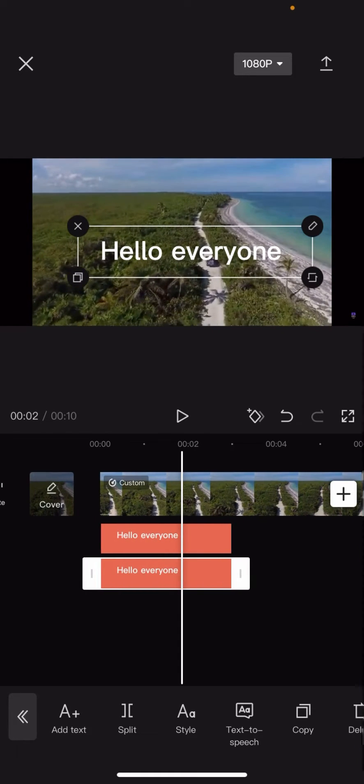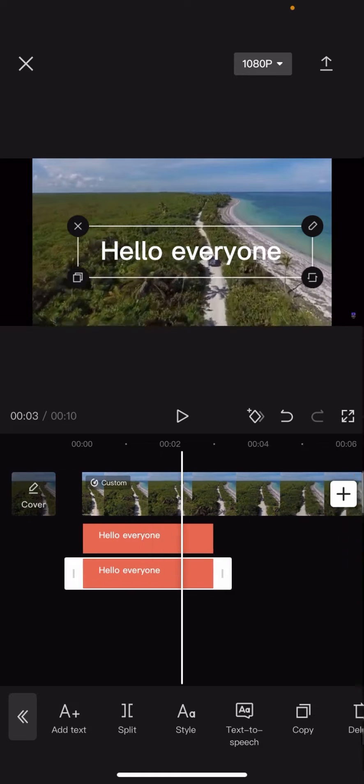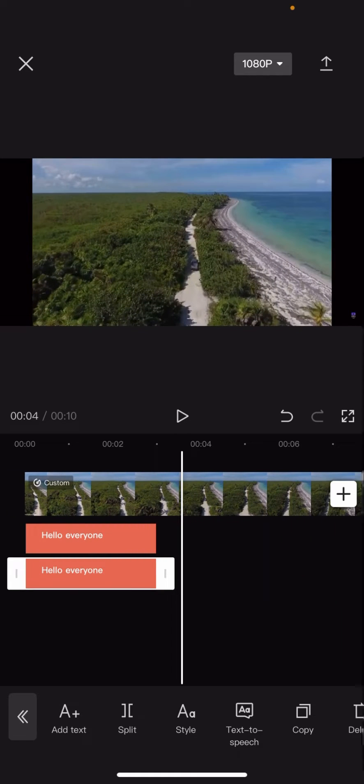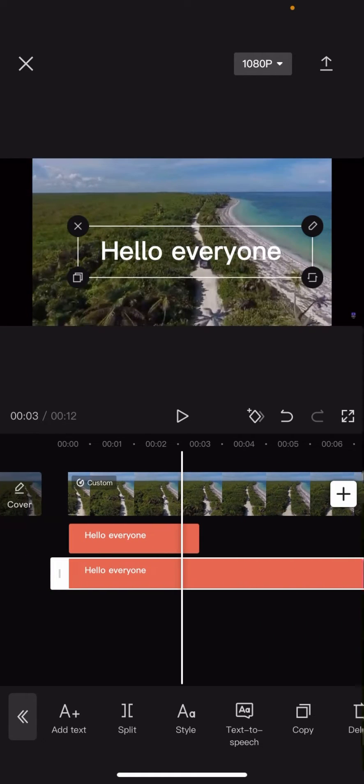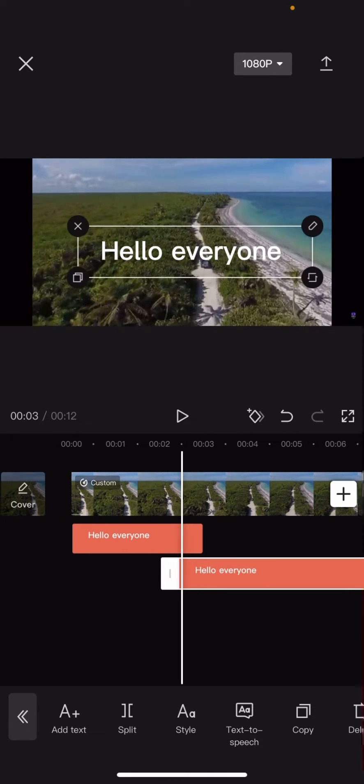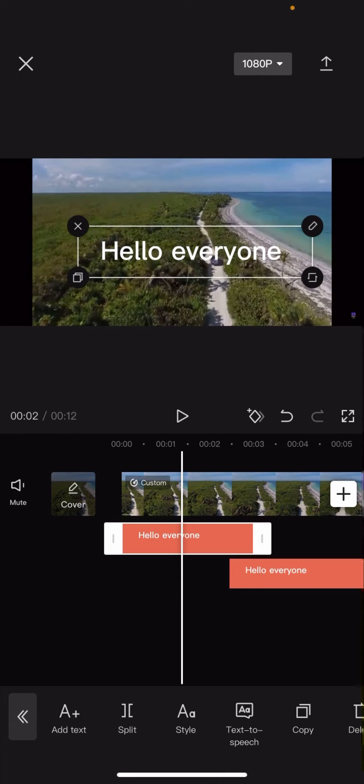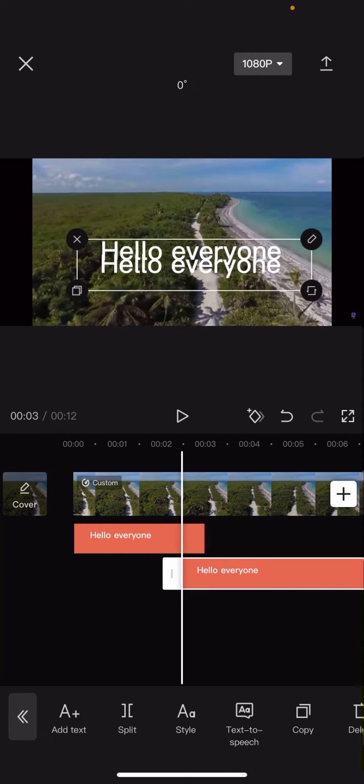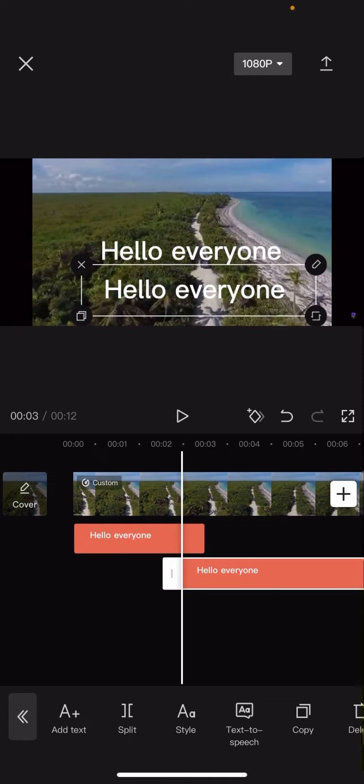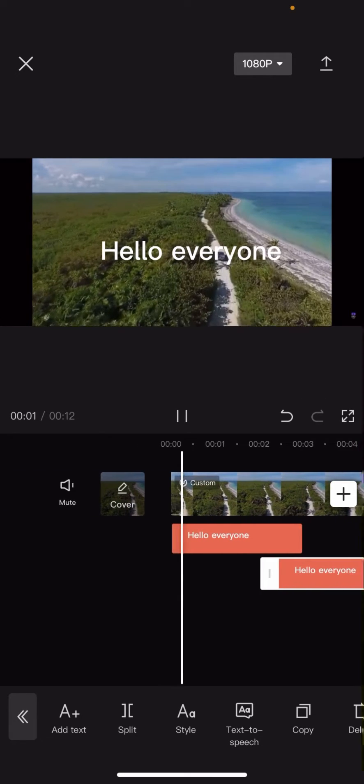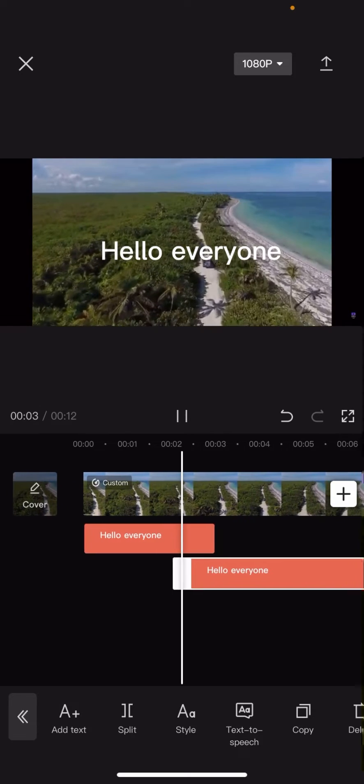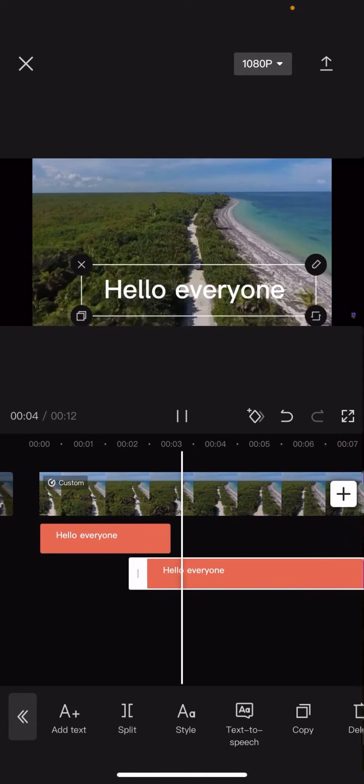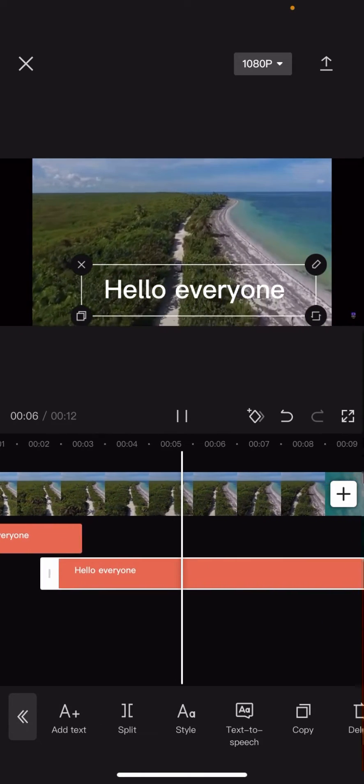So you can basically just drag it along. So if I want it to be right here for example then I can have it there. I'll select on the text and I can put it right there. So at the start of the clip it says hello everyone, it can say it again and there you go.